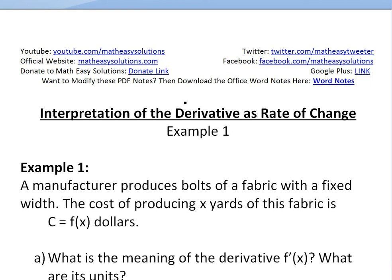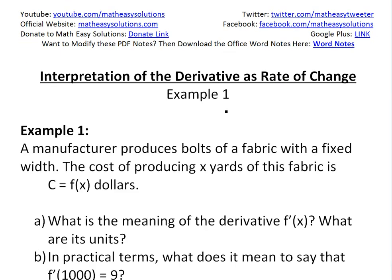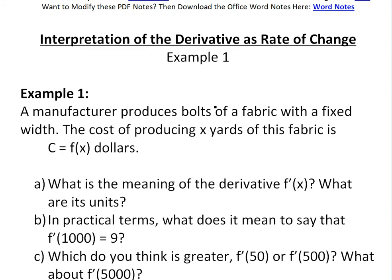Hi, it's time for another Math Easy Solution, here to discuss further the interpretation of the derivative as the rate of change and look at an example. I went over this derivative as the rate of change in my earlier video, so make sure you watch that — the link is below.